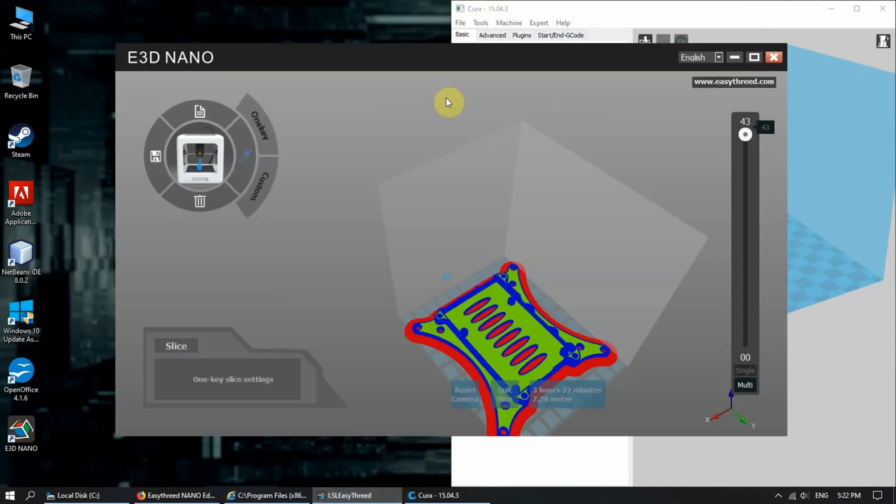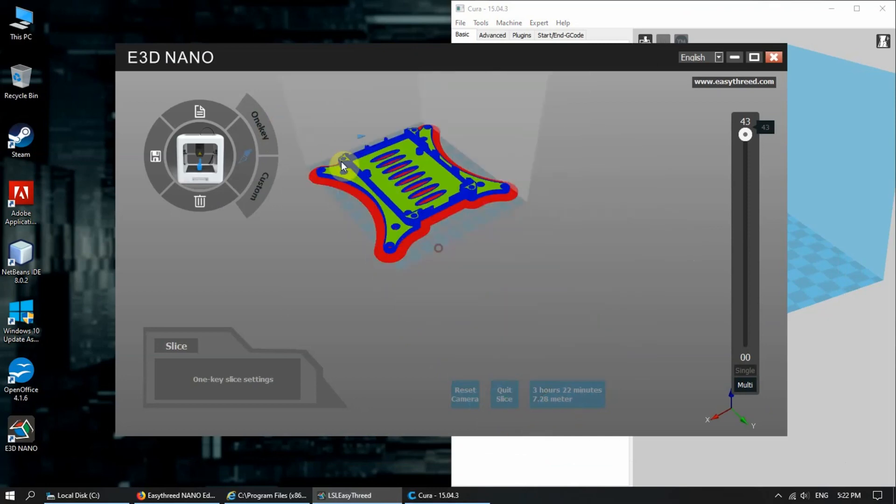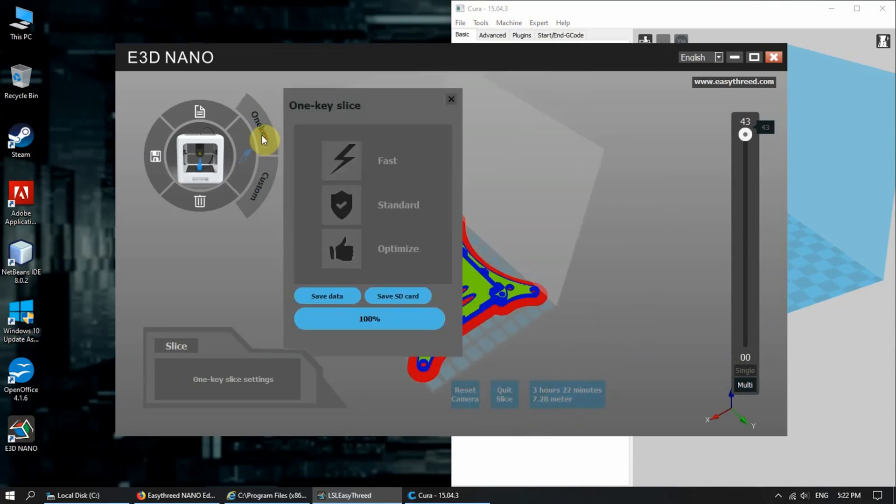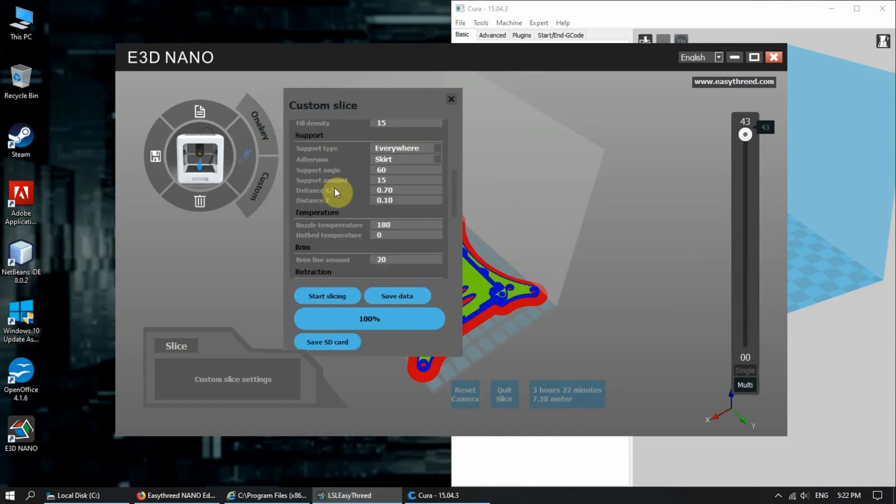But I think most of us have used this software, which can be pre-loaded with the EZ3D Nano. It's a neat little software. It has a one key function where slicing is super fast and simple. You have three options: fast, standard, and optimized. You also have custom.